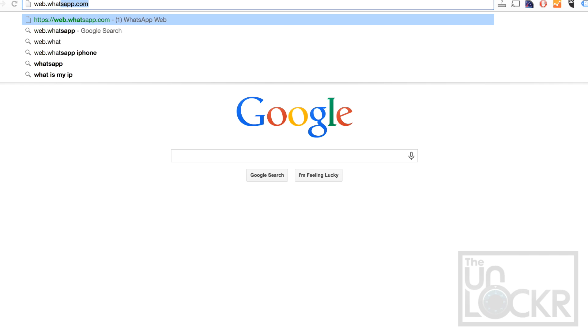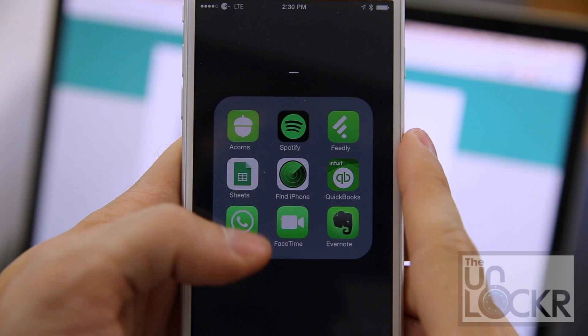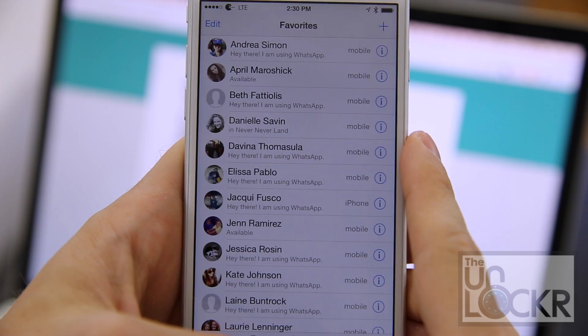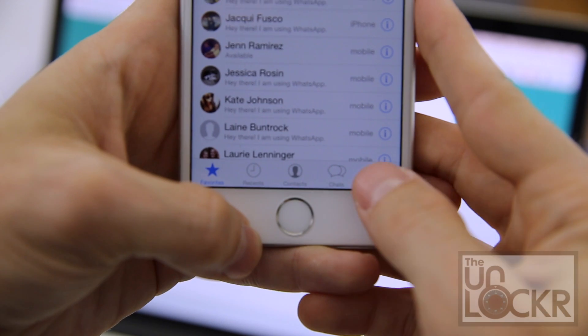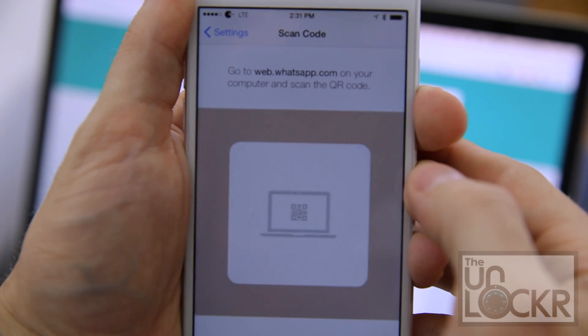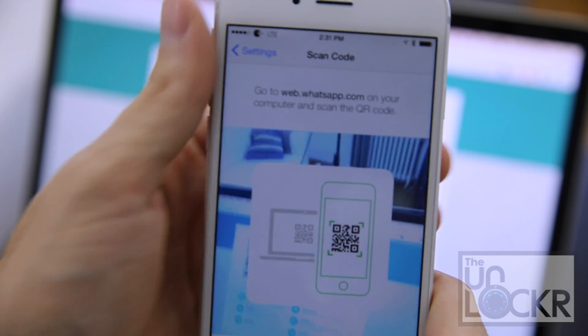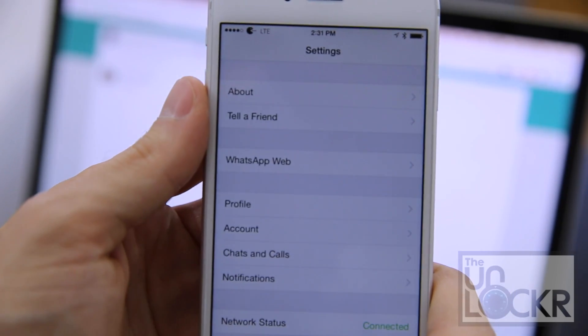To set up, download the latest version of the WhatsApp app, then go to web.whatsapp.com where you'll see a QR code. Open WhatsApp on your phone, tap on Settings, and you'll now see WhatsApp Web listed. Tap that and hold your phone up to your computer screen until it recognizes the QR code.